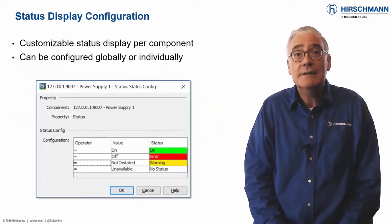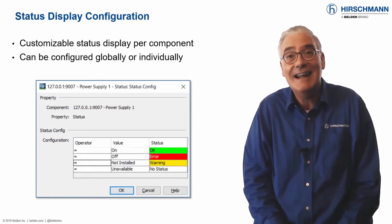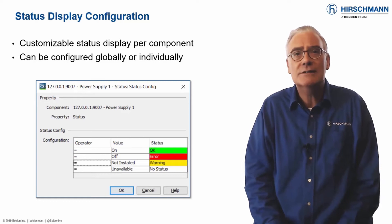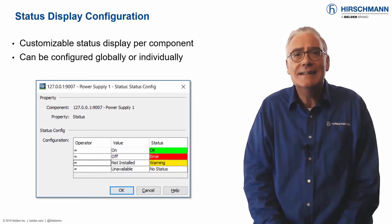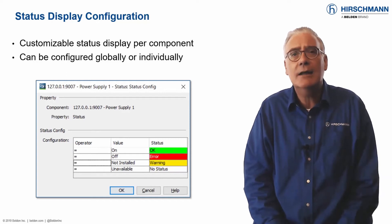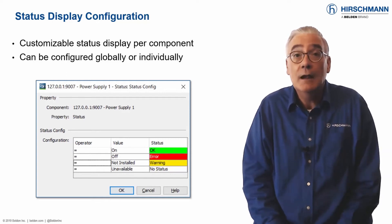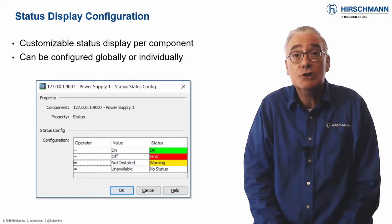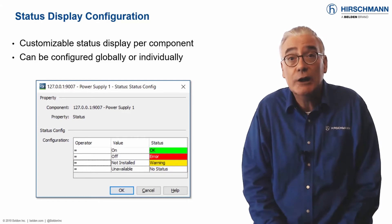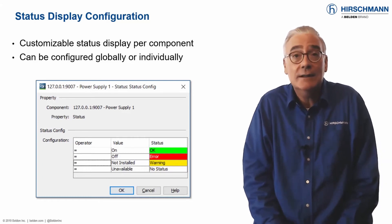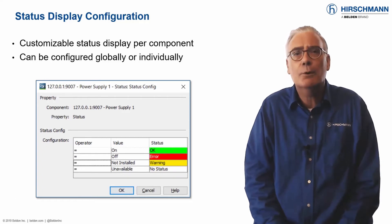From the moment that Industrial HiVision starts to discover your network devices and connections, it also starts to configure status parameters. The statuses selected by Industrial HiVision meet most common requirements. Failed devices or connections are displayed in red. Connection errors are shown in yellow, as are redundancy errors.